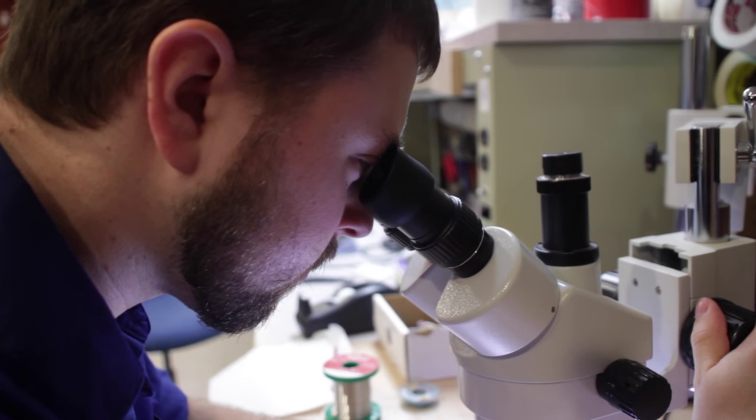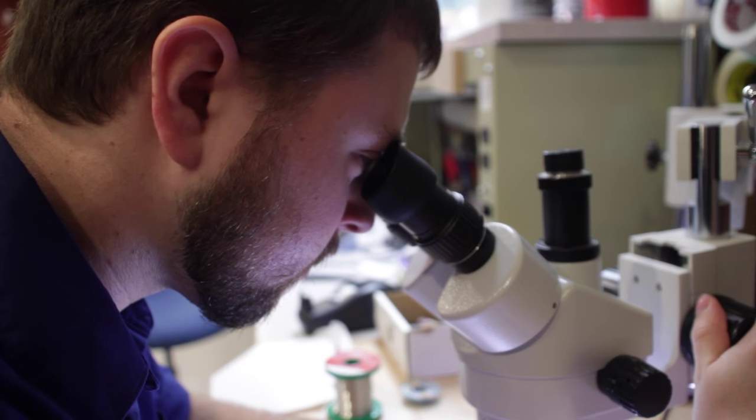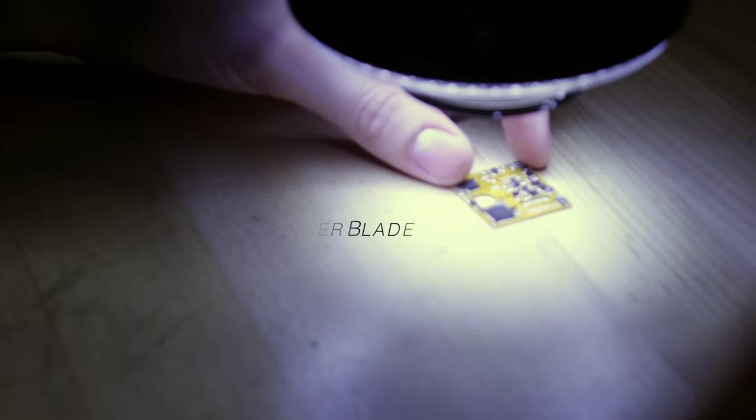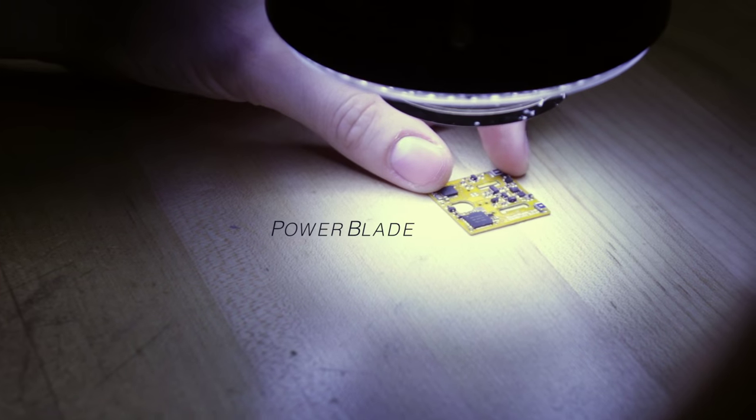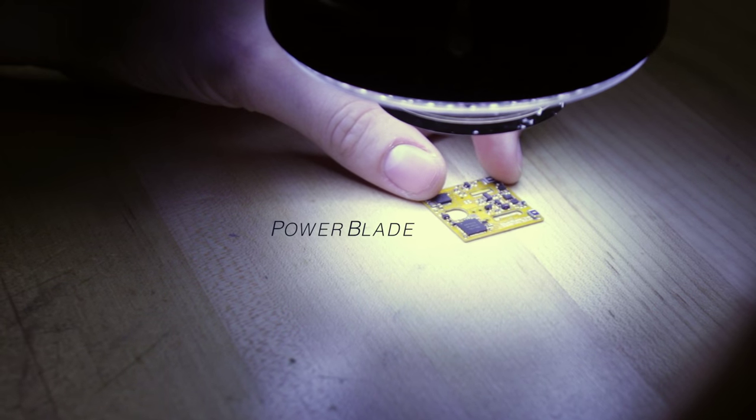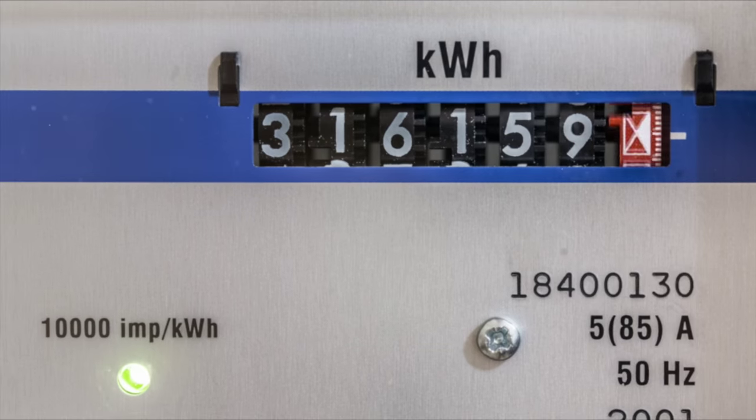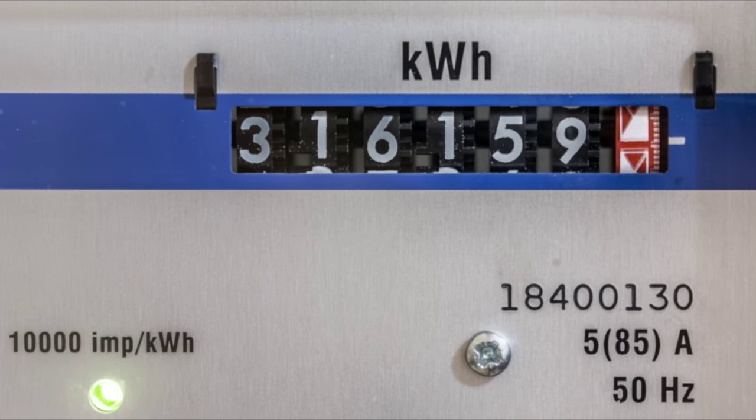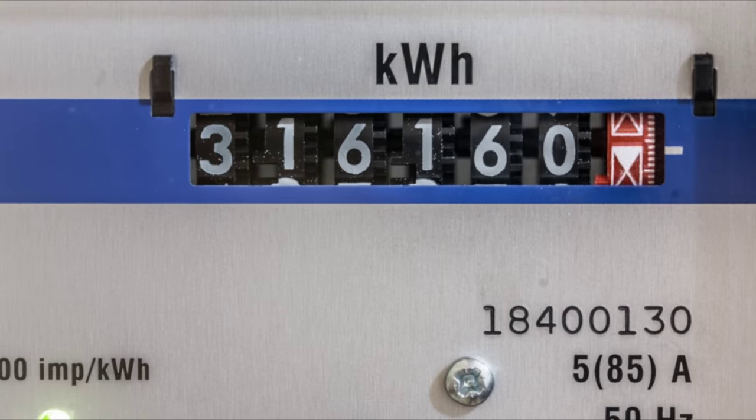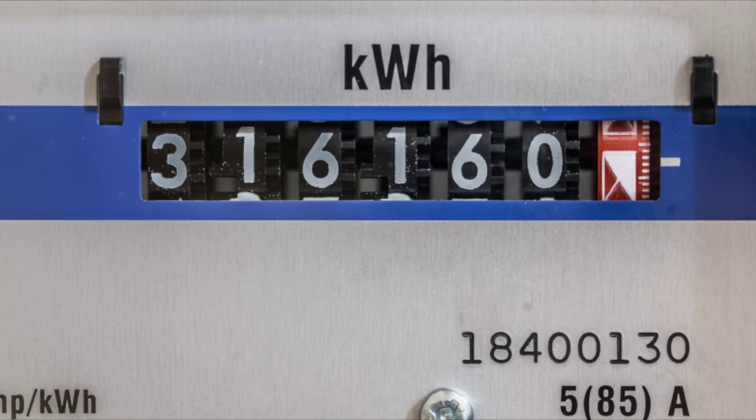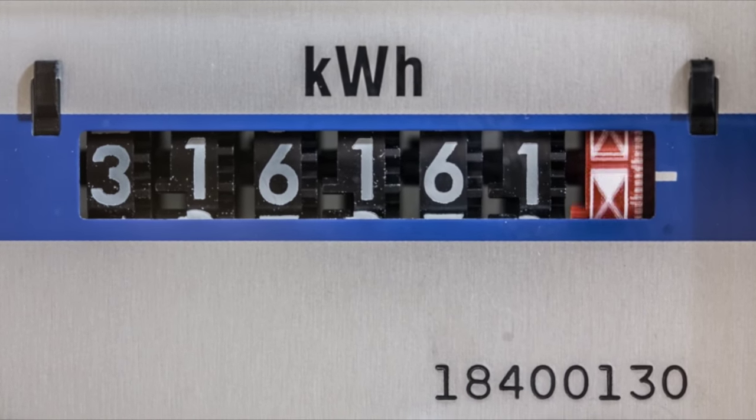One project I'm working on right now is called PowerBlade. It's an AC power meter that we can use to measure how much power devices take inside of a house, how much electrical power.